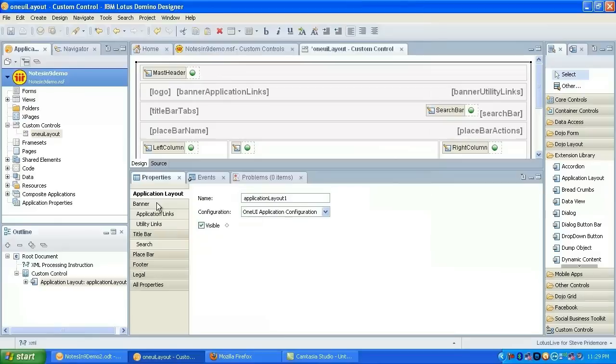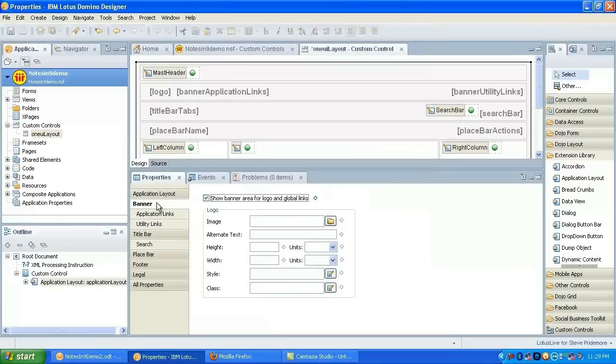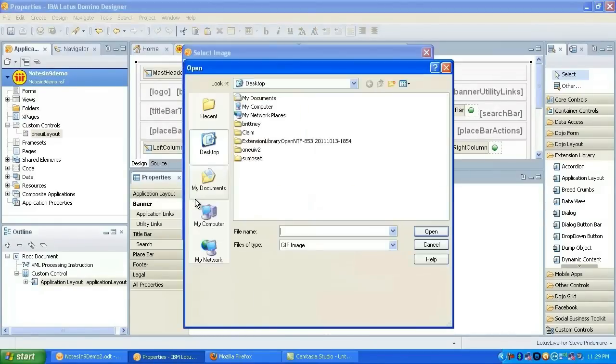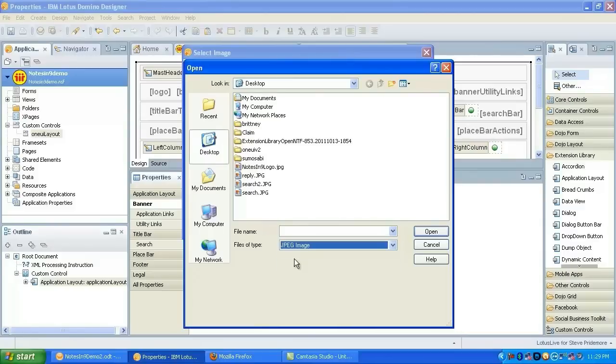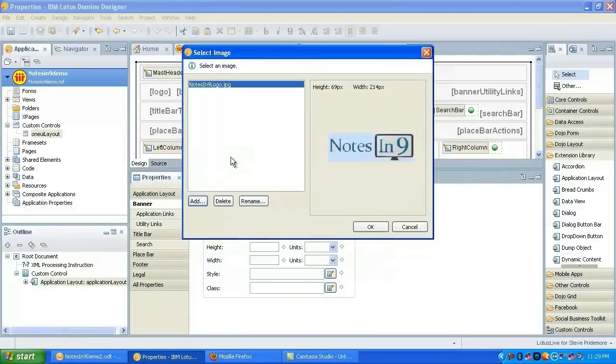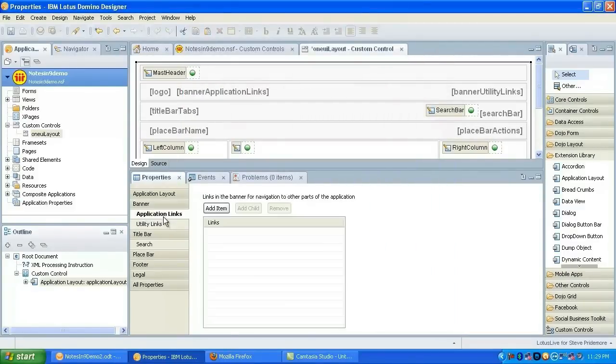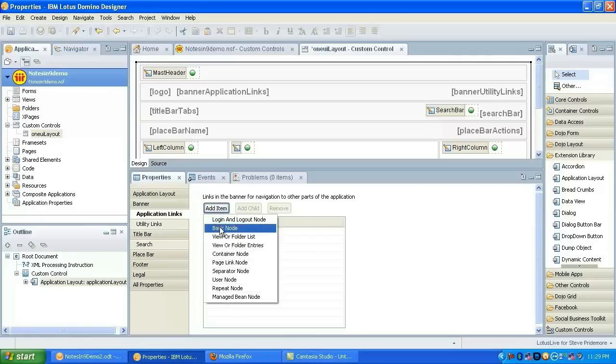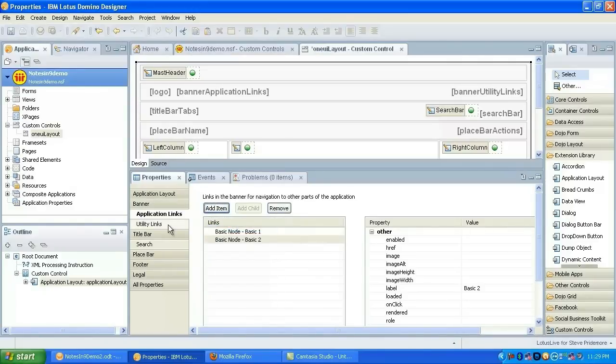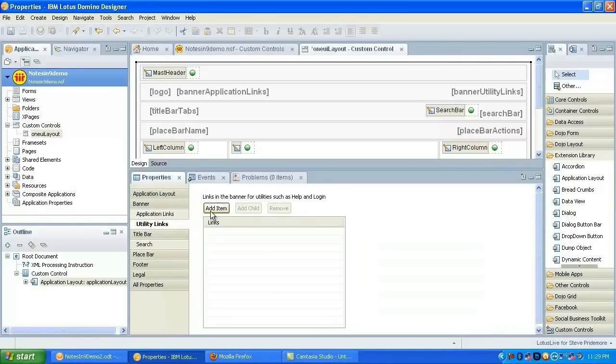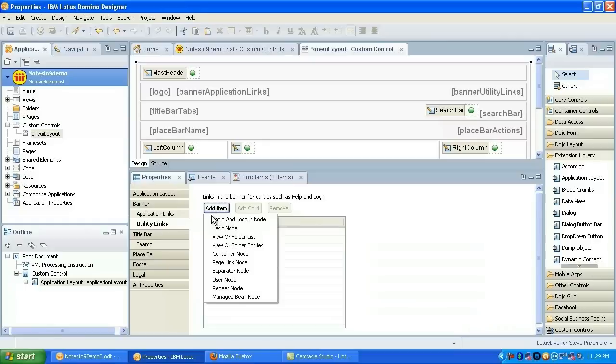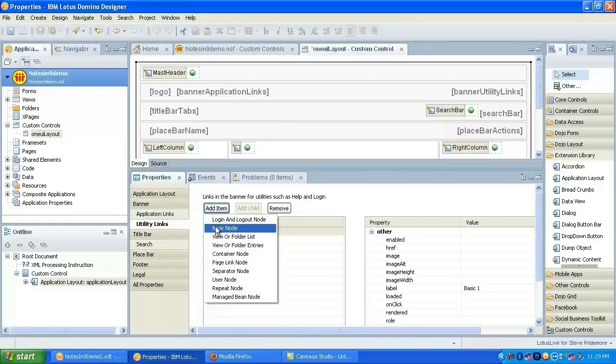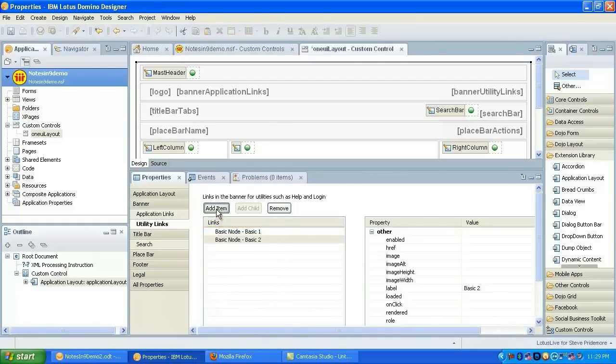We'll start off with the banner. Let's add a logo, JPEG here, and it's a nine logo. We'll add a couple of basic node application links just so that they have some text there. I'm not going to make them do anything, just so the links will show up on the screen when we preview.